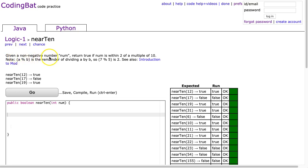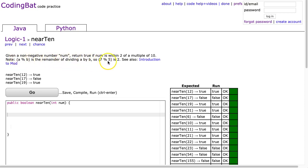The prompt states given a non-negative number num, return true if num is within 2 of a multiple of 10. So it says here, note a mod b is the remainder of dividing a by b, so 7 mod 5 is 2.